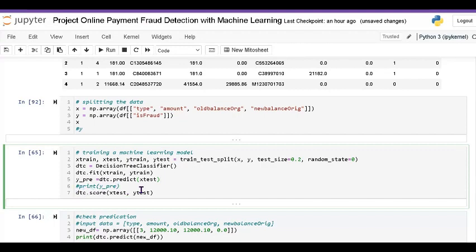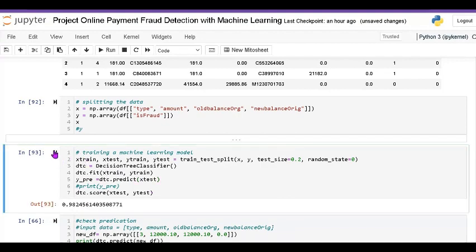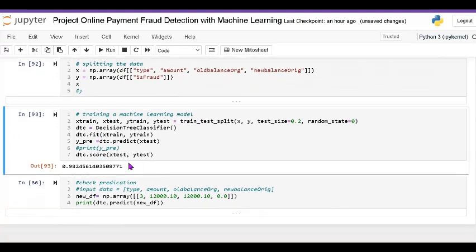Using dtc.score() it shows the accuracy of the data set — it gives 98 percent accuracy. So the decision tree classifier gives a score of 98 percent on this dataset.